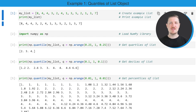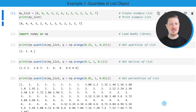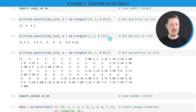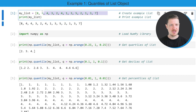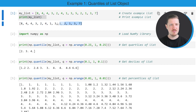In the first example of this tutorial, I will show you how to calculate quantiles of a list. For this, we first need to create an example list, as you can see in the first line of code. After running this line of code, a new list object called myList is created, and we can print this list object using the print function. You can see that we have created a list object containing different numbers.